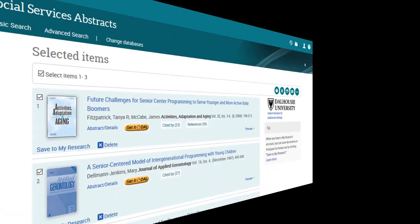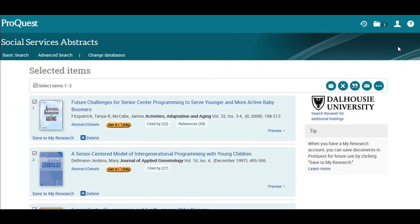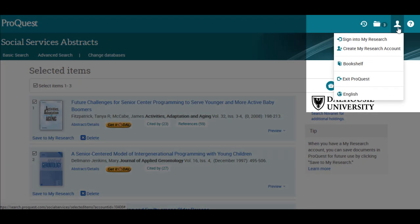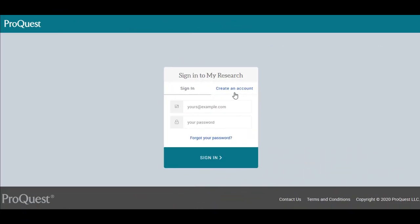If you're working on a major project, you might want to create a free account in the database. This way, all of your searches and folders will be saved permanently. To create an account, click on the My Research icon at the top of the screen, click Sign into My Research, and create an account.